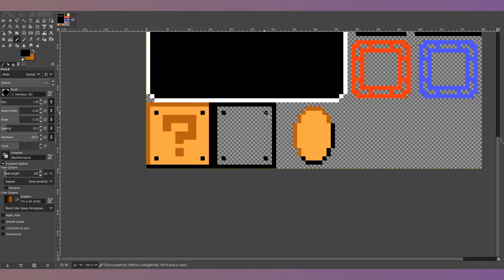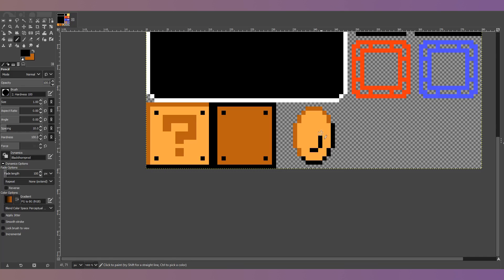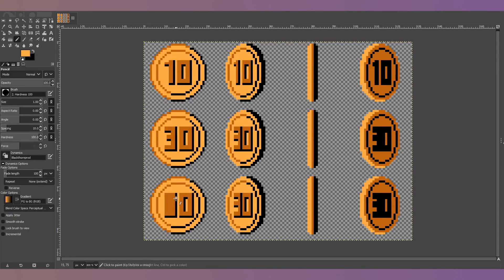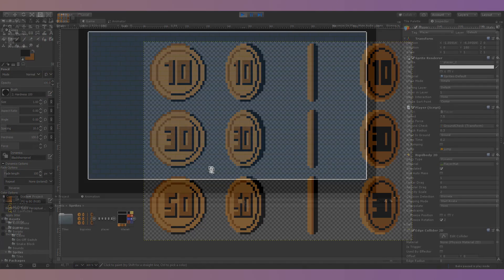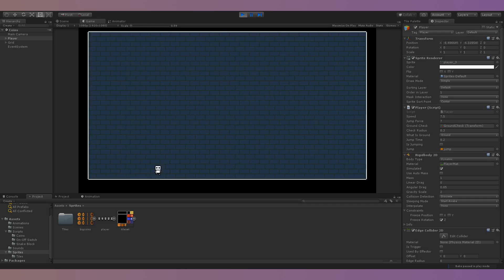Before I began I added new sprites for the coins and coin block to the sprite sheet I created for the last episode and made a separate sprite sheet with sprites for the 10, 30, and 50 coins. For this project I will also be using a simple 2D platformer controller that I created for this series using rigidbodies. With that done I could finally begin.